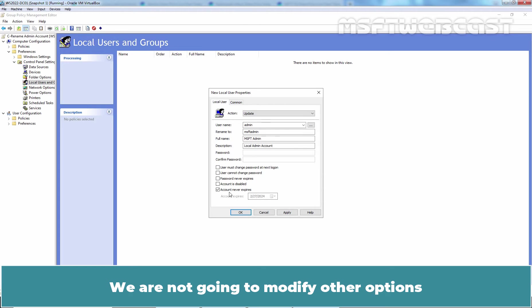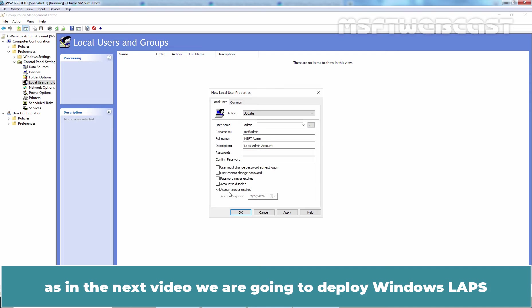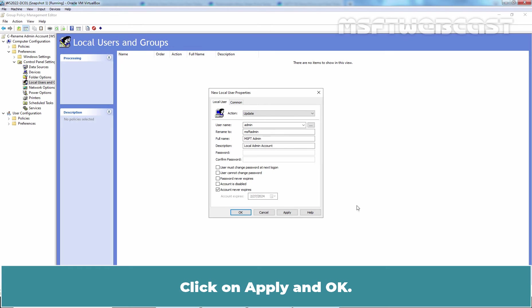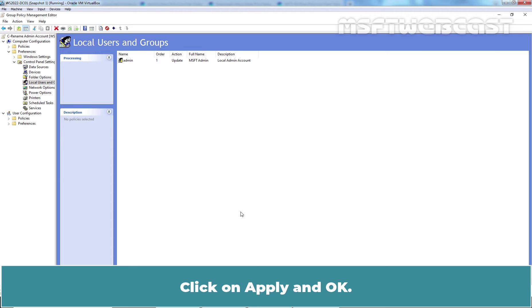We are not going to modify other options as in the next video, we are going to deploy Windows LAPS for Local Admin Password Management using Group Policy. Click on Apply and OK.